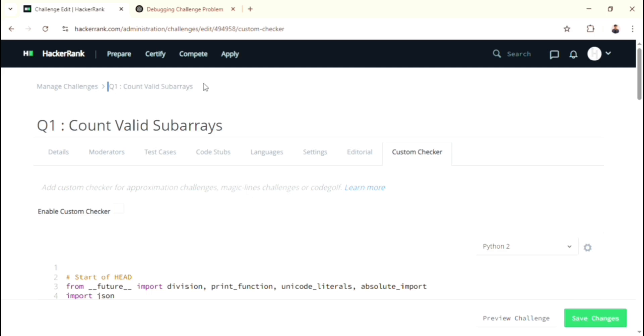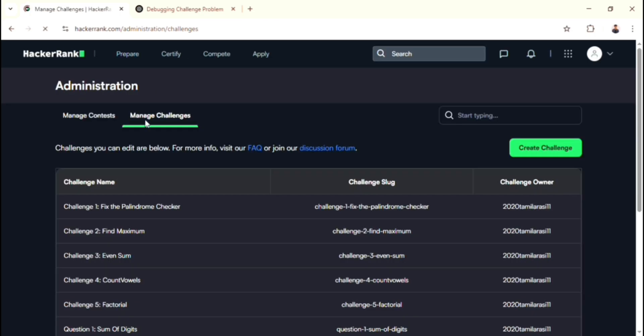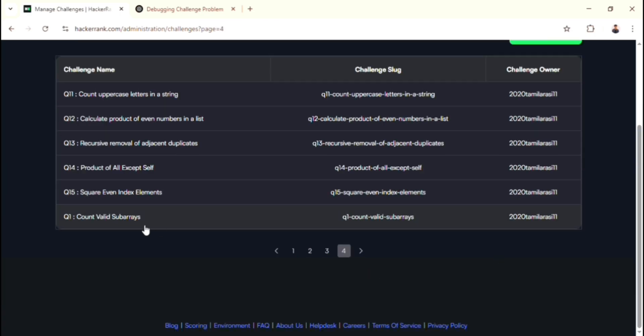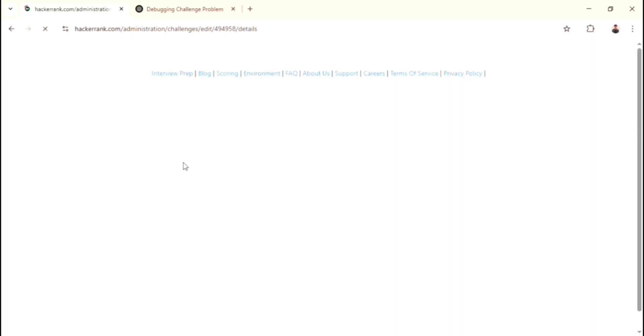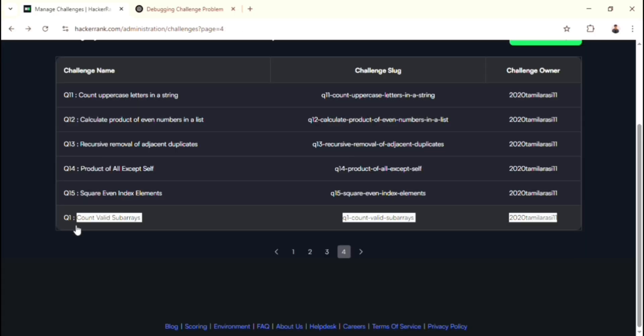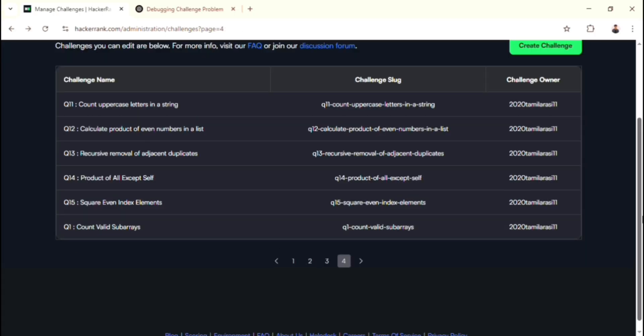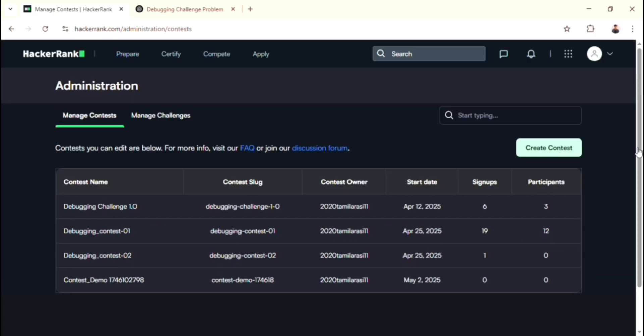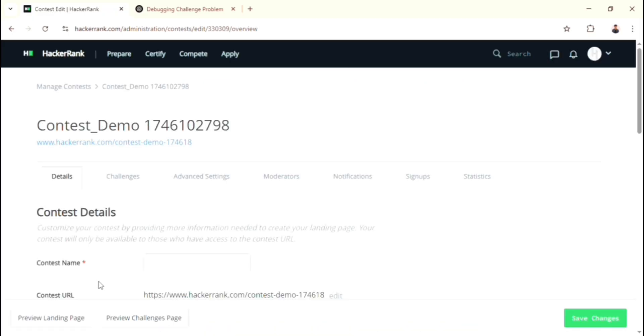Alright, somehow we created the challenges. For finding them, go to the Manage Challenges section. Then you can find your created questions. Remember that we've only created the question. Till now we didn't add it. So go to the Manage Contest section. Then find your contest. Just click it again.